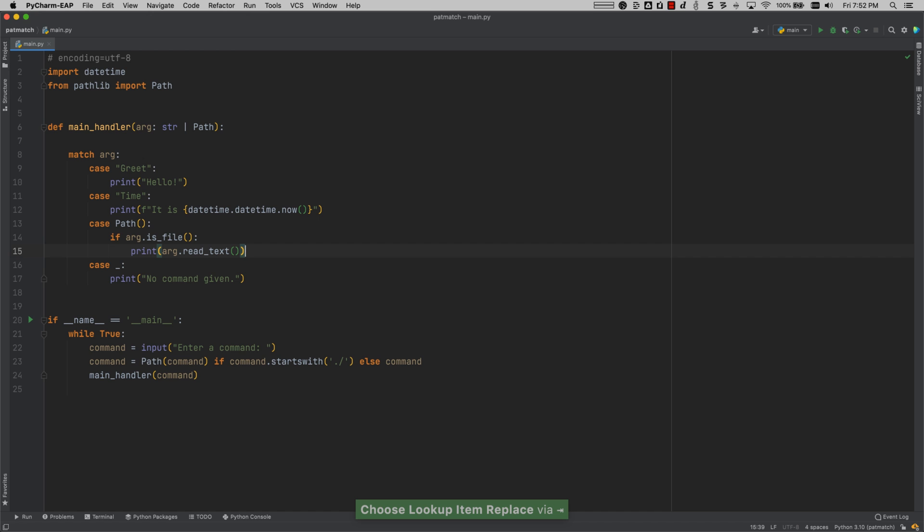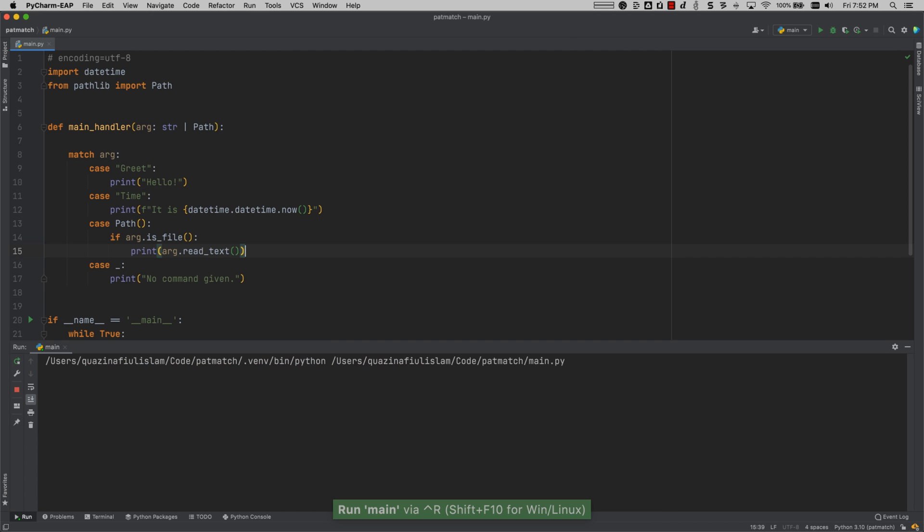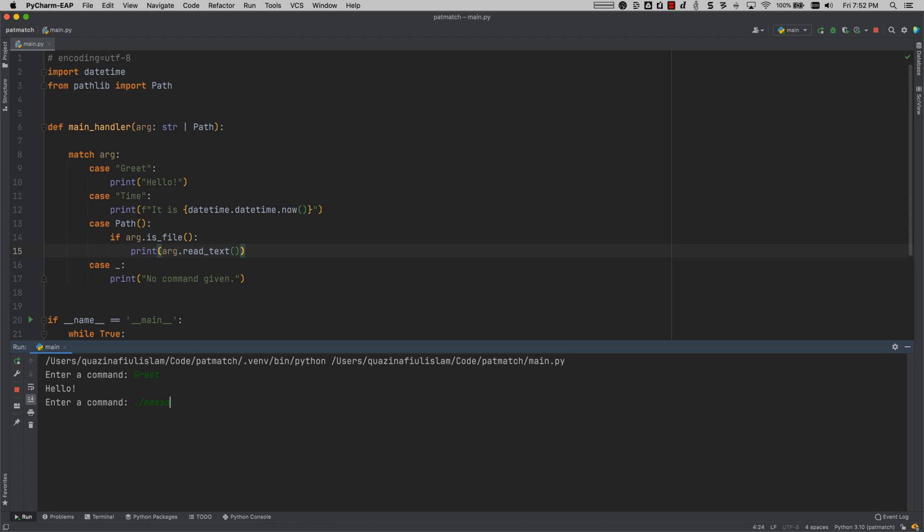Now that all of this is over, all the setup is over, we can go ahead and run that. It tells us that we need to enter a command. So I'm just going to pop in to my run window and type in greet to make sure that everything is actually working the way we expect it to. Okay, now let's give it a path. So in this case, I already have a message.txt. And there we go. This is an automated message. Enjoy. So everything works as expected and the path is matching.